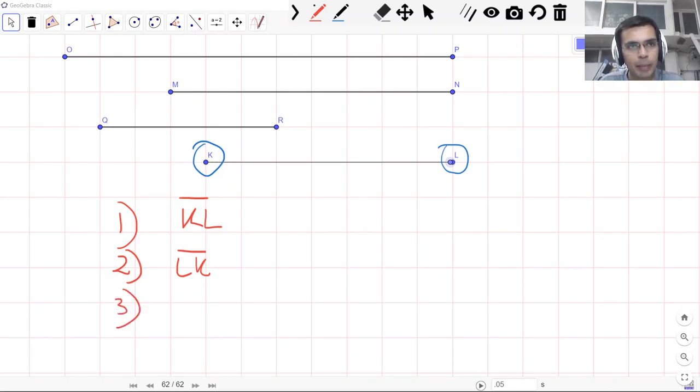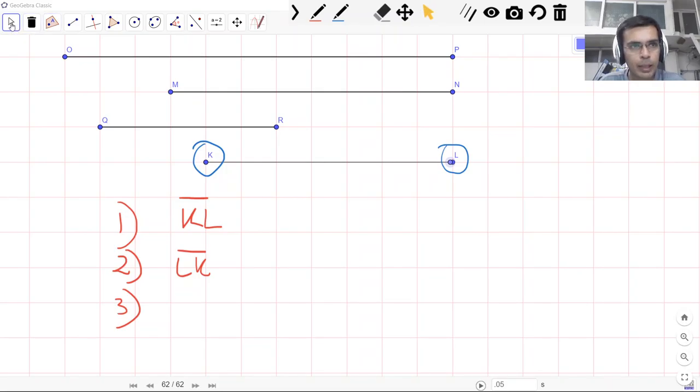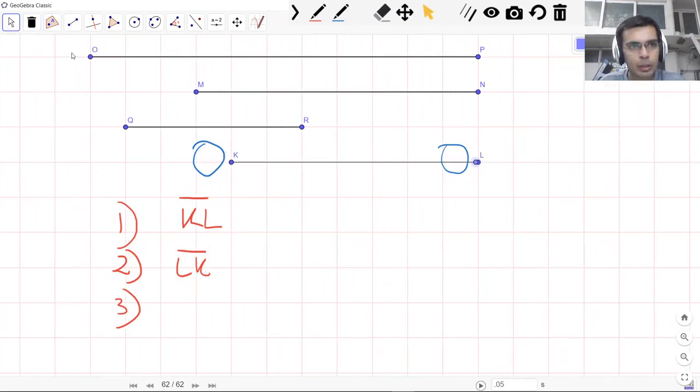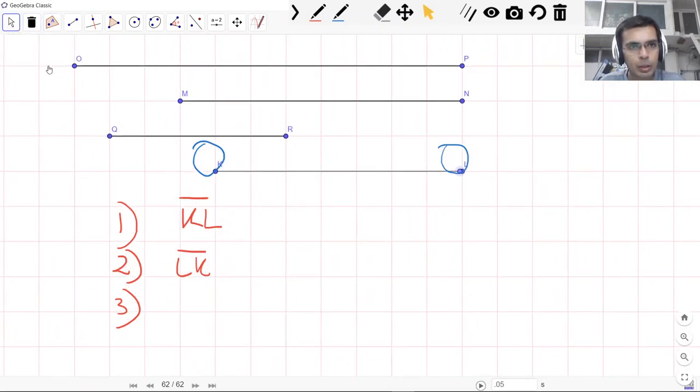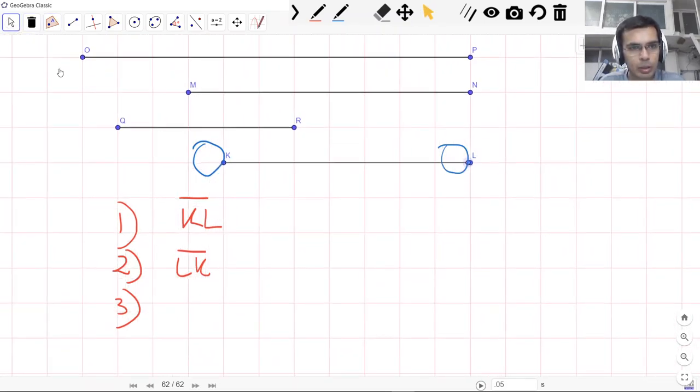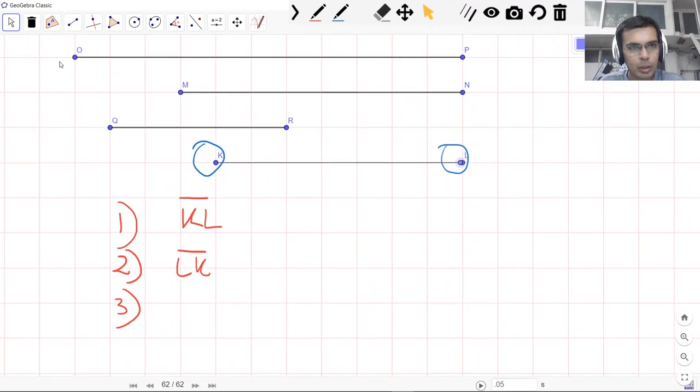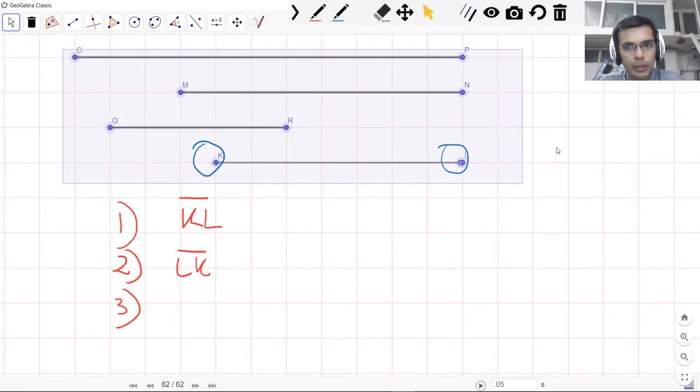You see that I can move from L to K and then K to L. So even while naming my line segment I can do the same thing whether it's K to L or L to K along with this little symbol of a segment above it.